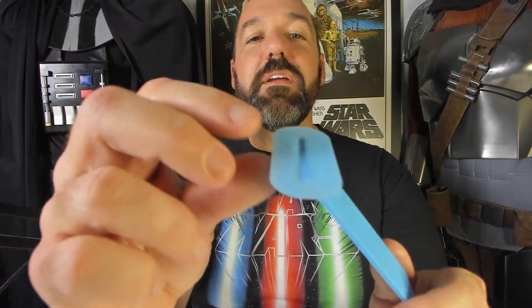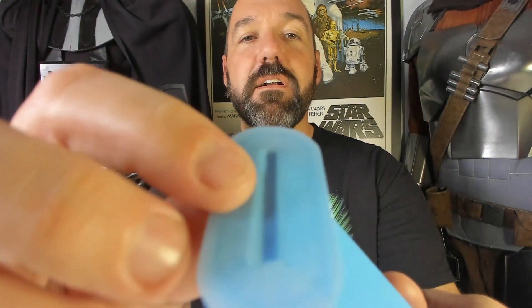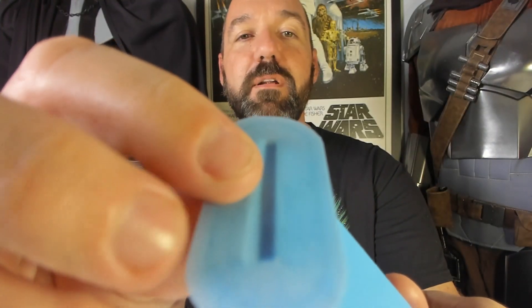Okay, so it didn't break off, but you can see here how it started to pull away from the print bed, and this is what I get. Let's move on.